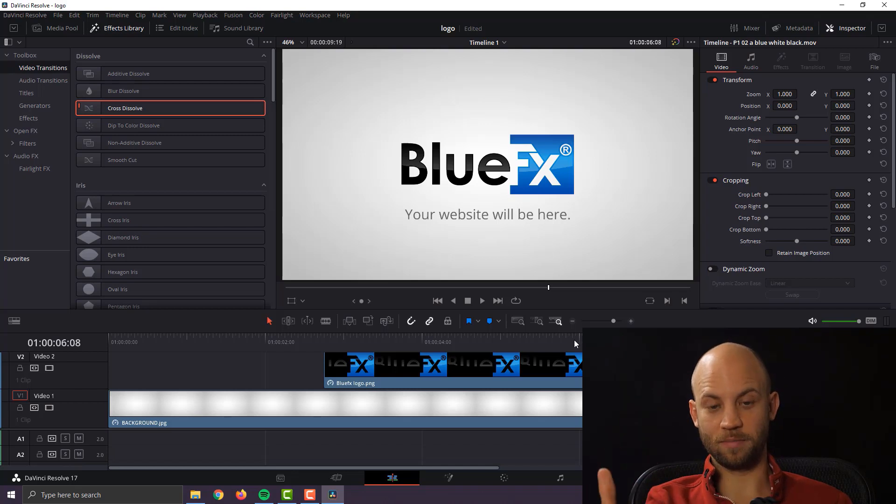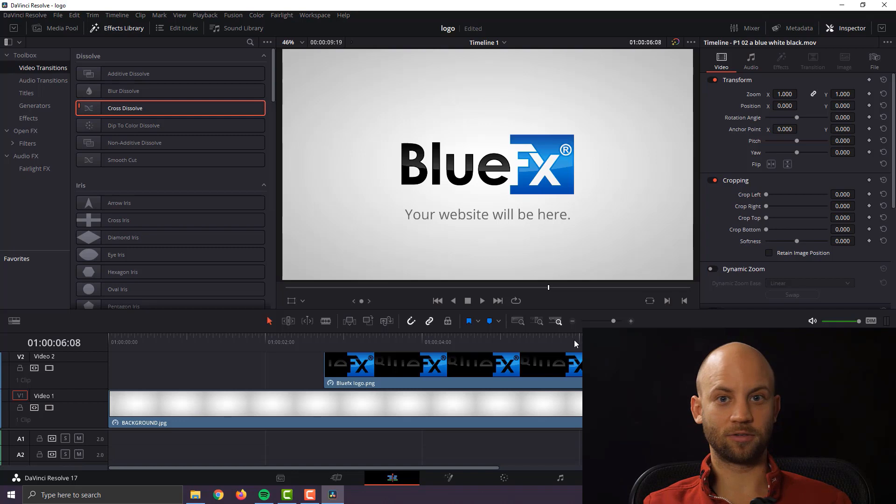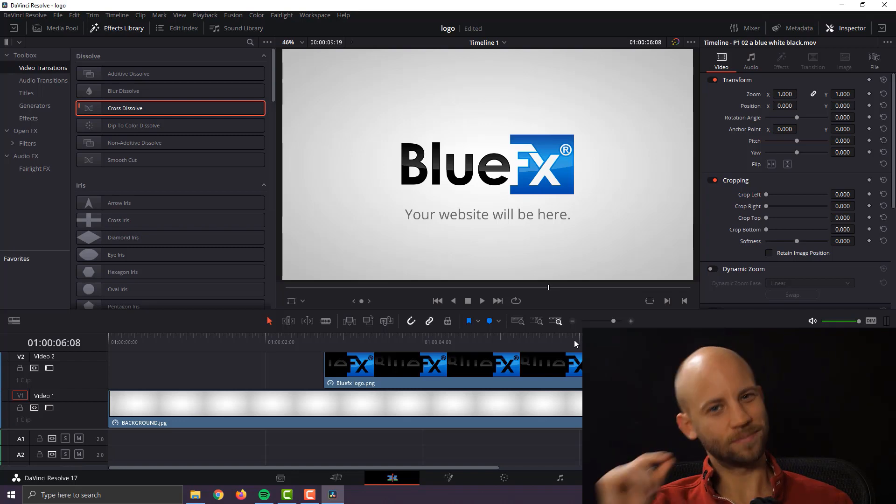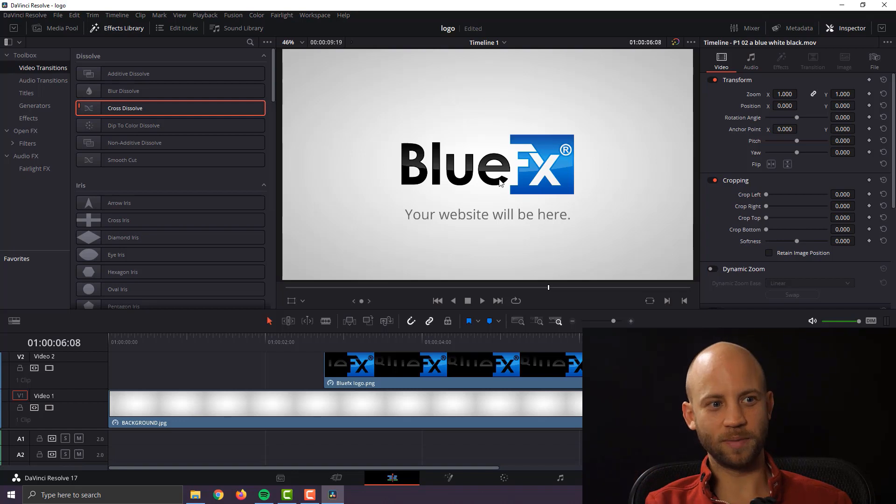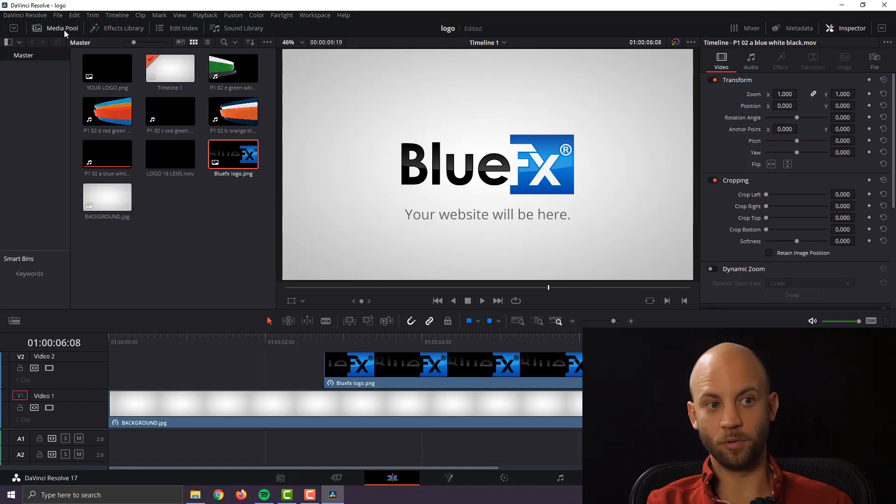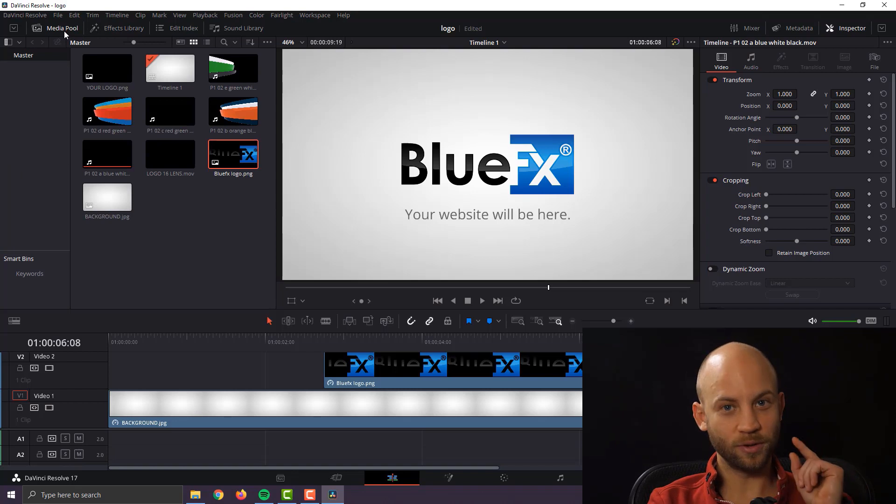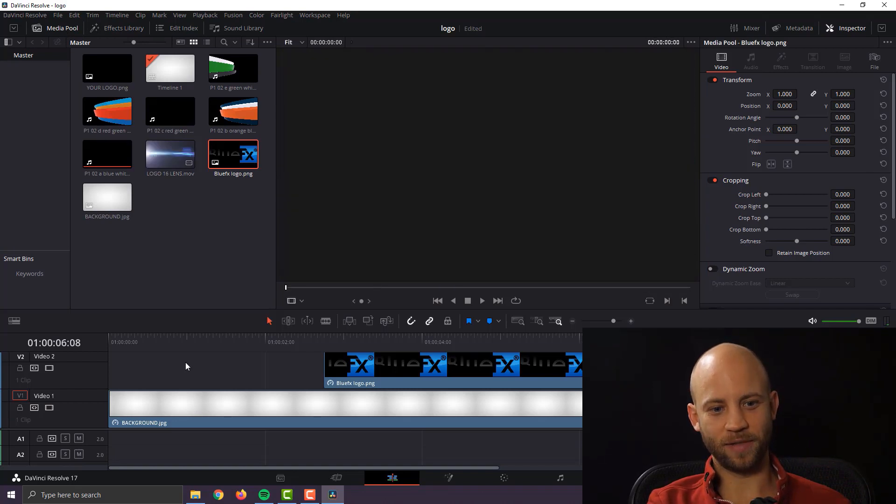Okay so now we have the title, we have the logo, we have the animation and everything looks good. We could just say okay that's it we're done but there's one more step. Let's take it to another level, let's make this look even better. So I'm going to go to my media pool because I've included for you a lens flare effect. Now let me show you how to use this lens flare.